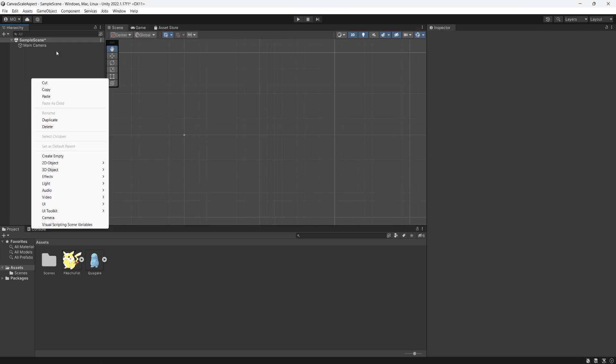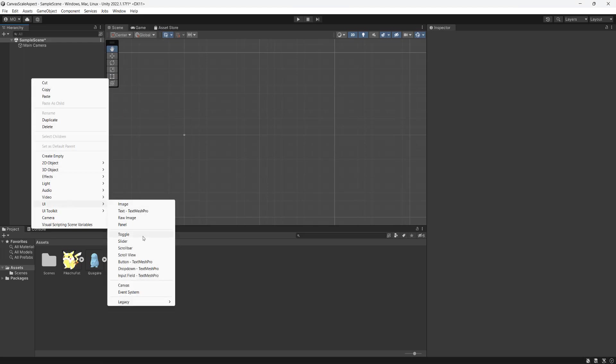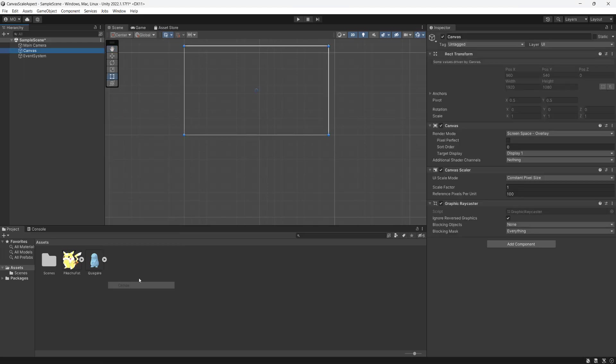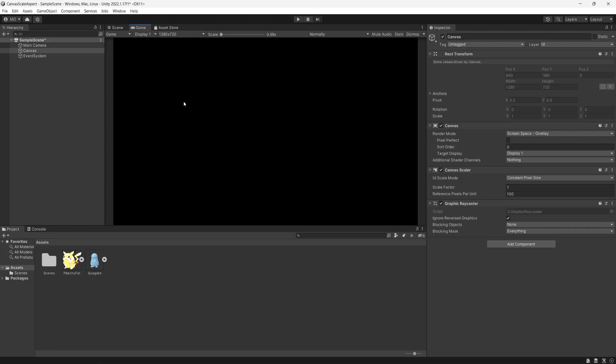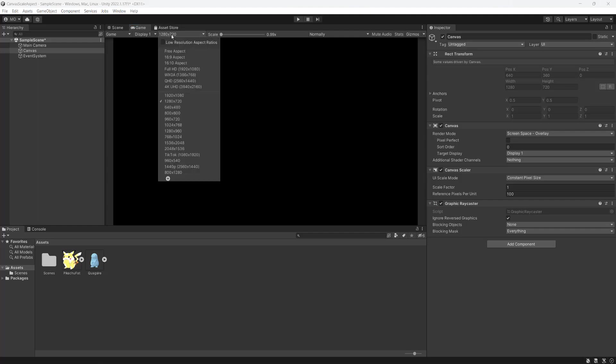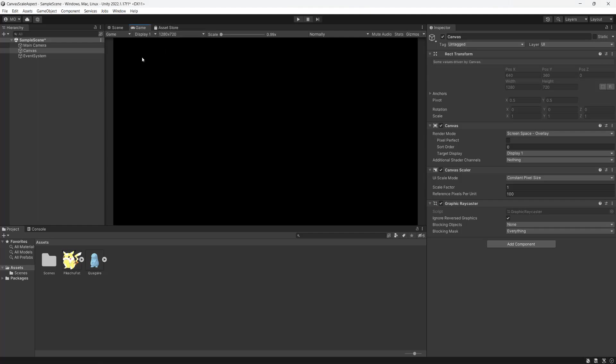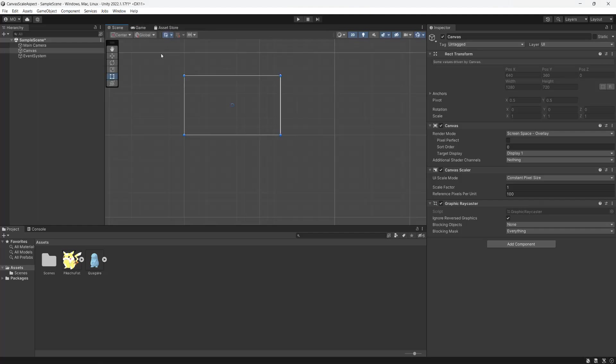So you want to right click in your hierarchy, go to UI and go to canvas. We have just made a little canvas. Next go to your game and set it to be a resolution that you'd like your canvas to be. Since I'm doing 16 by 9, I'm going to go with 720p. It could be 1080p if you want to, but I'll stick with 720p.